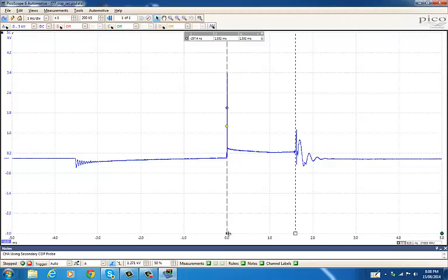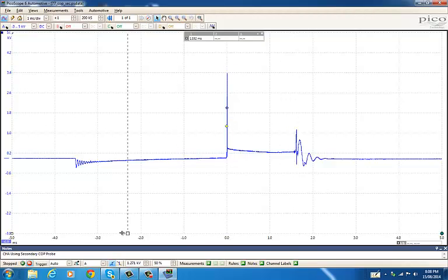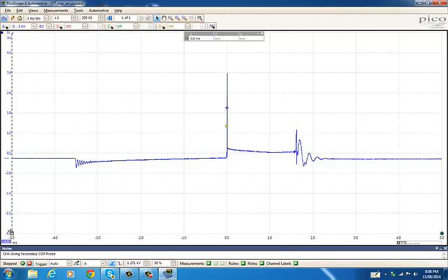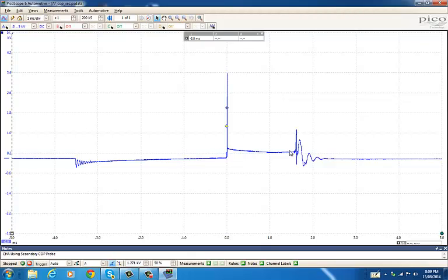You don't need the cursors to see if the spark duration is not long enough. When you're looking at secondary and primary waveforms, it's always duration. It's the most important thing to look at because if you have a shorter duration than what you should have, your spark's not burning long enough and you can't get full combustion. I always look for the length of the burn time.